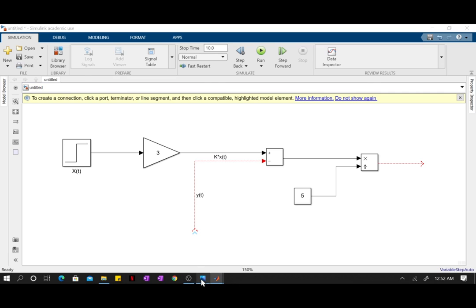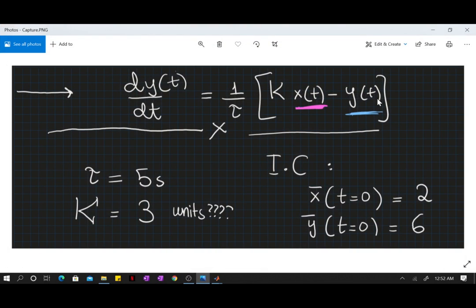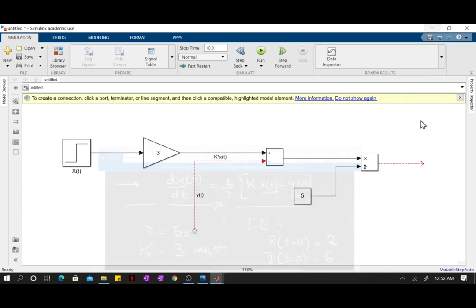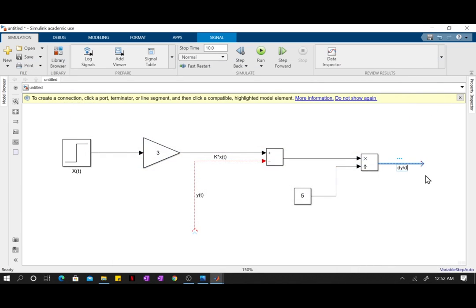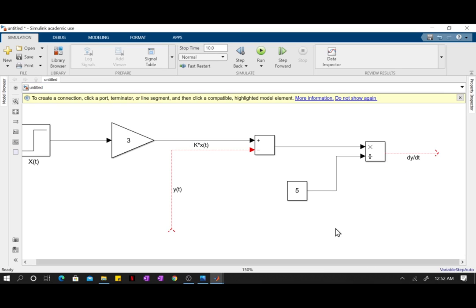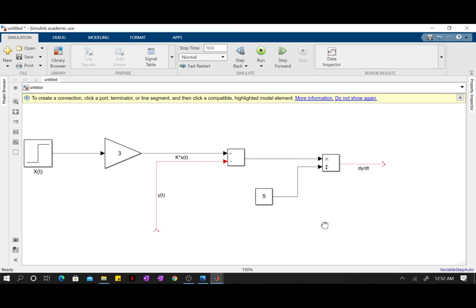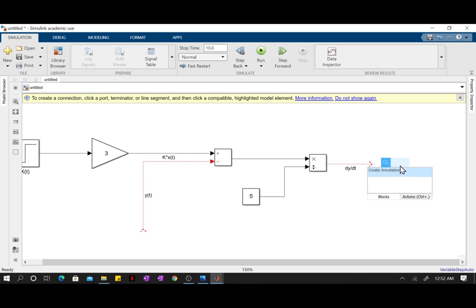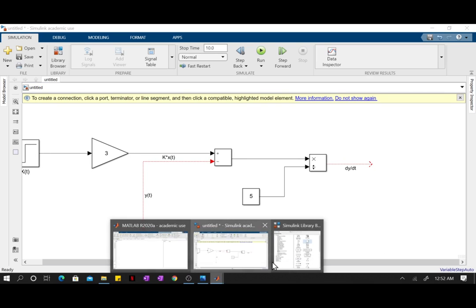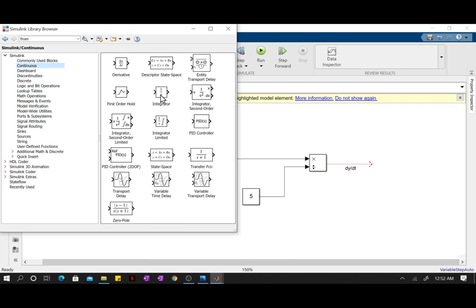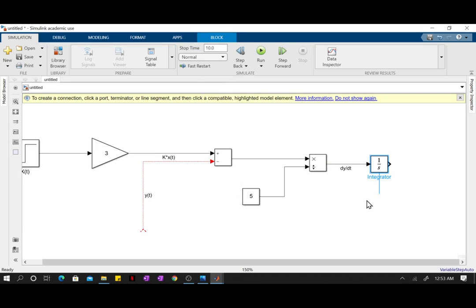So now this term right here, the signal that is coming out is basically equal to everything that is on the left-hand side, and everything that is on the left-hand side is equal to the derivative term. So this right here, if I label this, this shall be my dy/dt term. In order to go from dy/dt to y, I need to integrate.